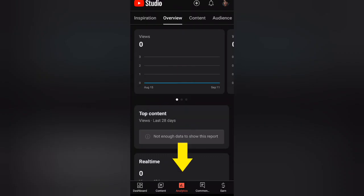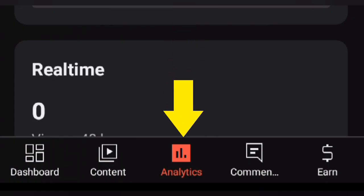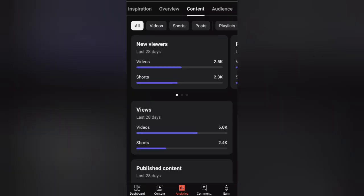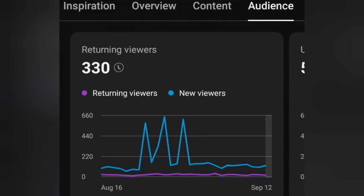Analytics: This section provides you with detailed insights into your channel's performance. You'll see metrics such as your audience retention, traffic sources, and engagement.